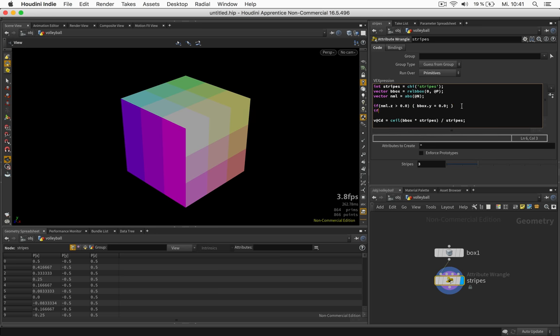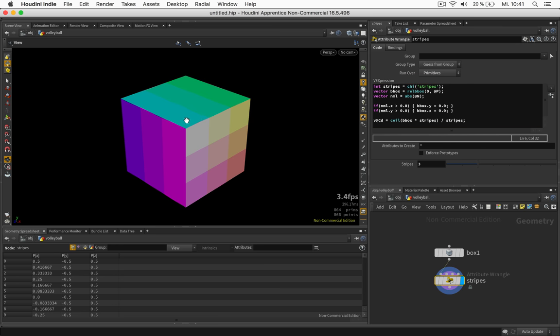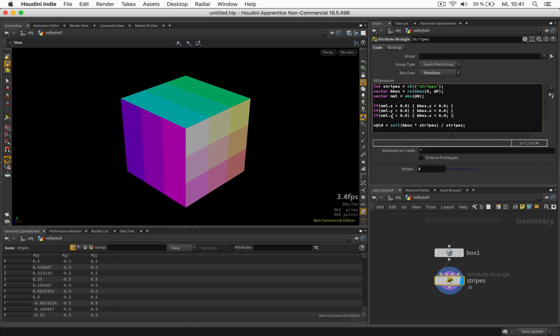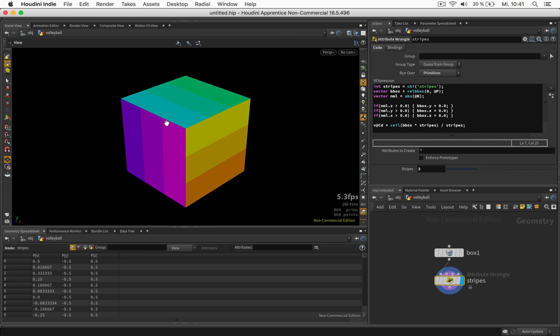So now we can do this with NML.y as well. Now we can ask whether it's bigger than zero. And then say okay if this is the case then bbox.x should be set to zero as well. And now you can see one component or one gradient disappear after another. And the last line we'll just use NML.x and change bbox.z to zero. So that way I have stripes all over the place.